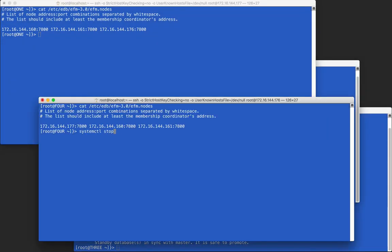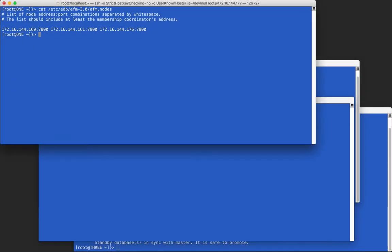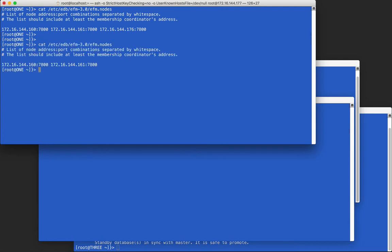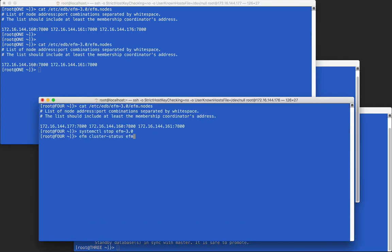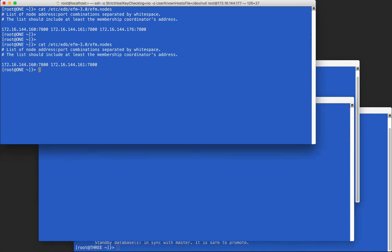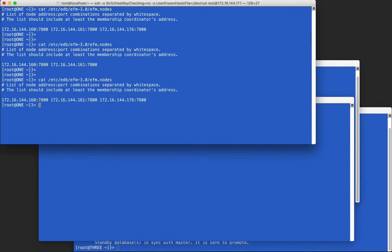If we stop an agent, we can see that its information is removed from the .nodes file of other agents. When the fourth agent is started again, its information is added back. This information is maintained to make it easier to restart a cluster if it is stopped for any reason.